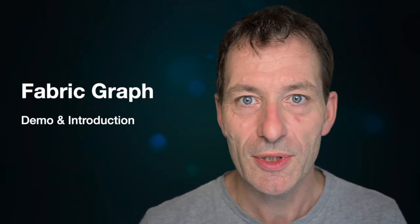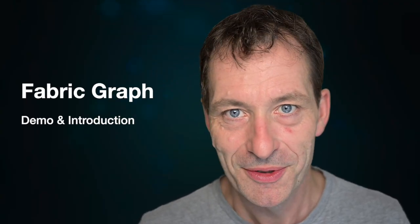Matthias is Senior Trusted Advisor. Let's have a dive into the right new Microsoft Fabric Graph.